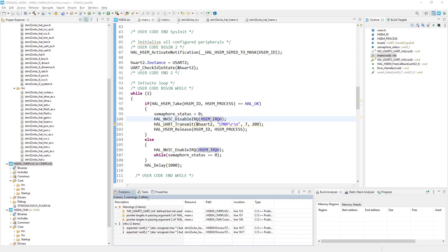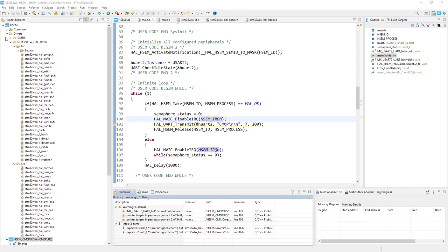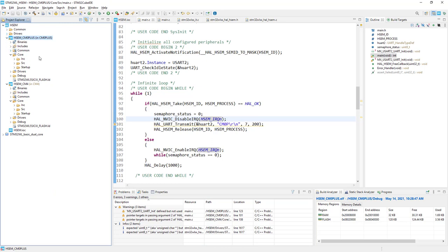Let's continue with debug configuration. I would just minimize some of the components and let's start with Cortex-M4.